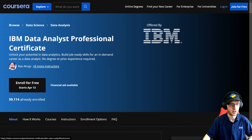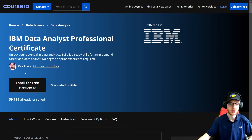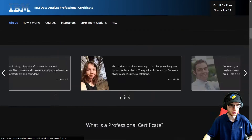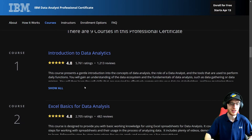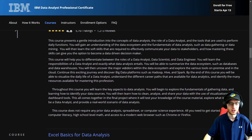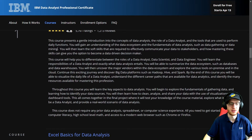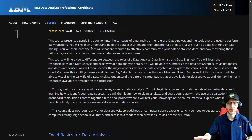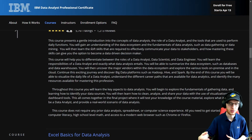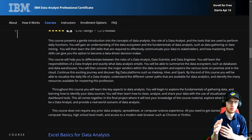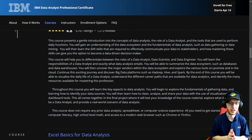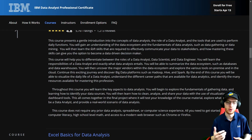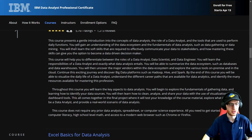Just to first talk about the instructor — he is the same person that does the IBM Data Science certificate. Course one: Introduction to Data Analytics. This course presents a gentle introduction into the concepts of data analysis, the role of a data analyst, and the tools that are used to perform daily functions. So before getting into any of the nitty-gritty stuff, you get a general understanding of what data analysts do. That's the right way to do it.